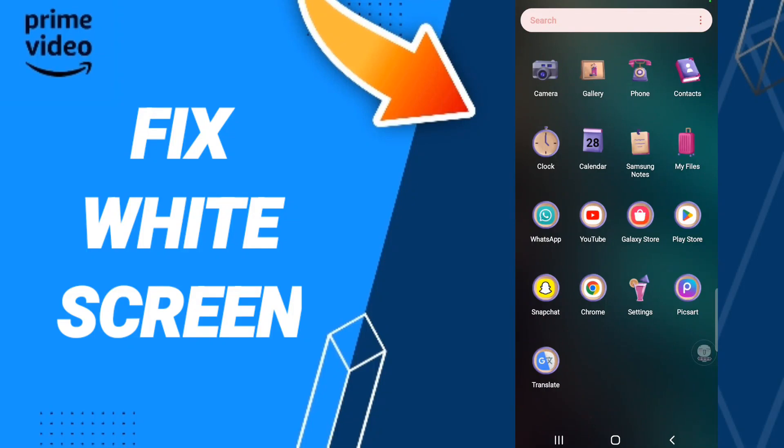Hi friends, today we'll talk about how to fix or solve any problem you have on Amazon Prime Video. You should just go to Settings.